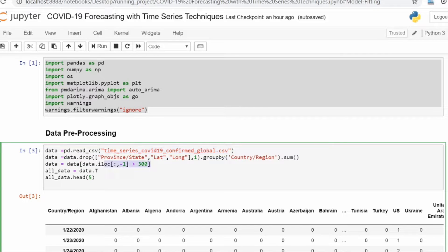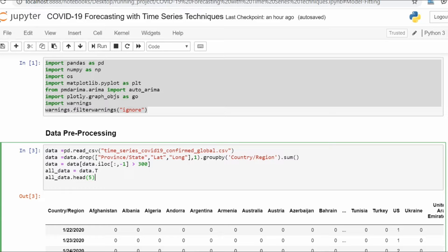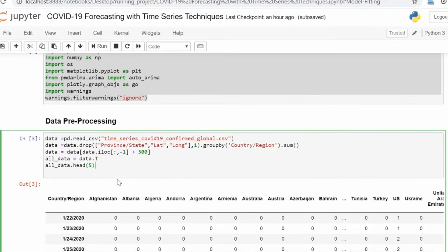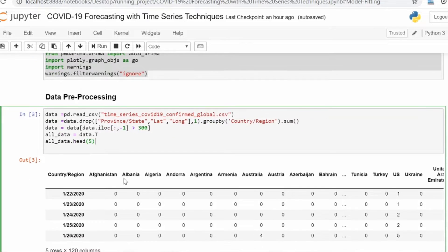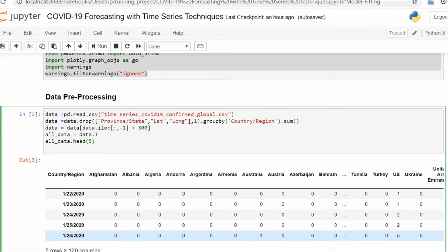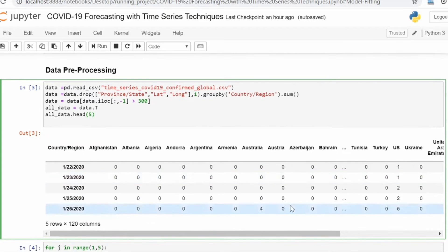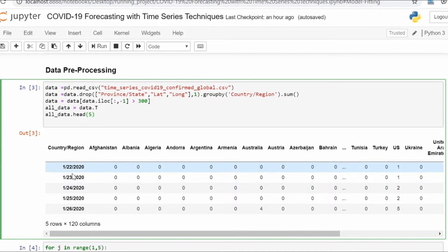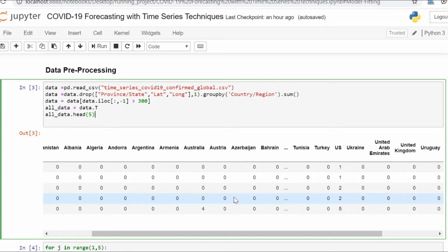You can just clone my repository and start utilizing this code. What I did here is I converted this time series dataset into dates and the countries' confirmed cases. We have index as days and the number of cases on the left hand side.